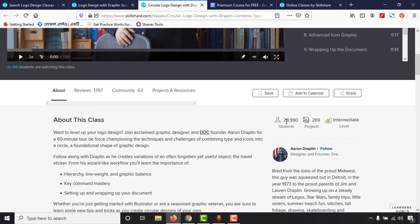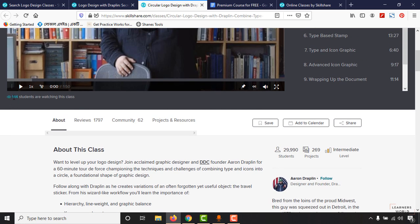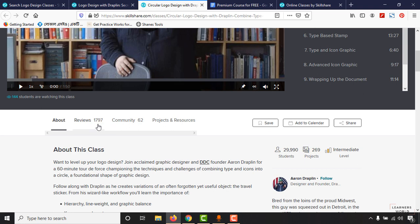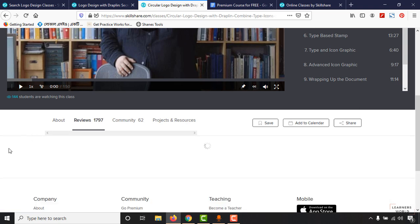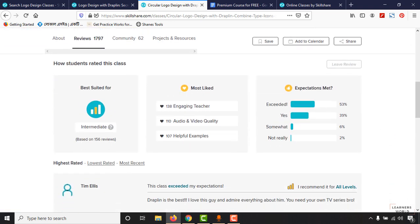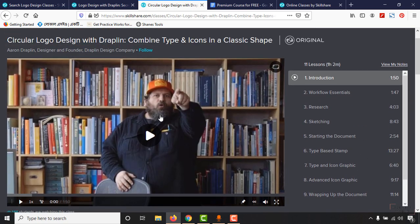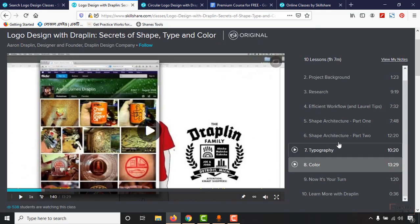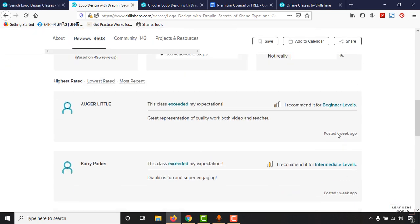The second course has 29,990 students enrolled, with 144 people watching at this moment. It has received 1,797 reviews. About 53% and 39% of people found this course really great. This course is at an intermediate level, so if you are a complete beginner, let me show you which course to start with first.